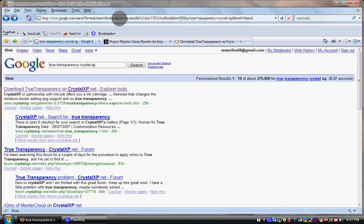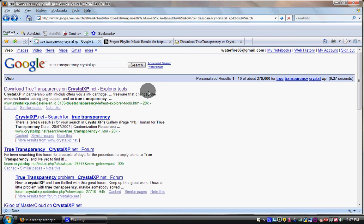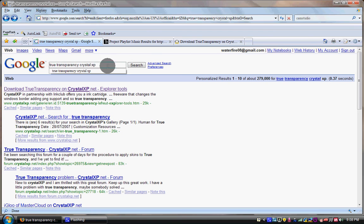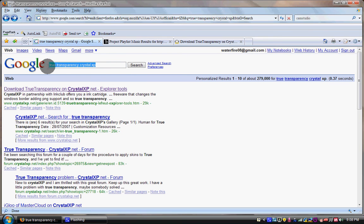You have to open up your browser and go to Google.com. When you get there, type True Transparency Crystal XP, just like I have it typed over here.